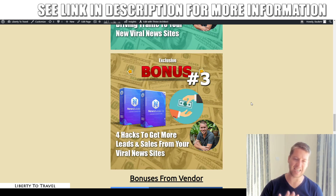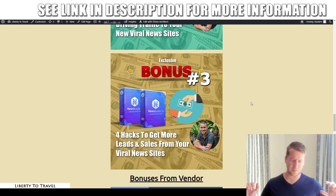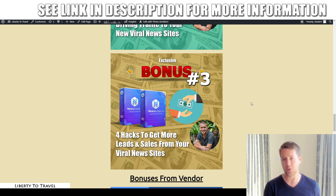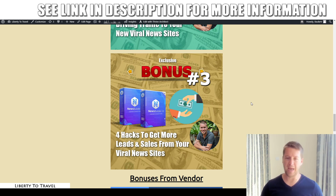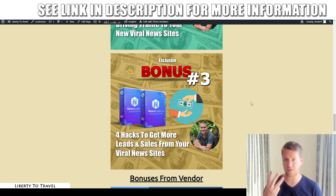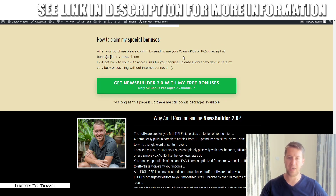Bonus number three is four different hacks to get more leads and sales from your viral news sites. Once you have your site up and running with traffic and monetization, you can start tweaking it to get better results. Inside this bonus I'm going to show you all the optimization techniques and tricks you should do to make more sales from that same website. I'll show you the four different hacks that you should apply to any website to make it convert much, much better.